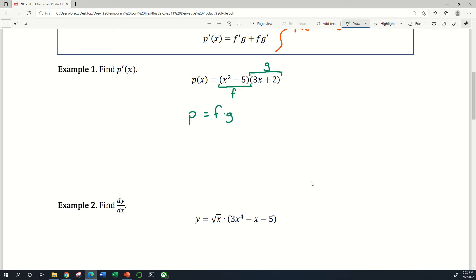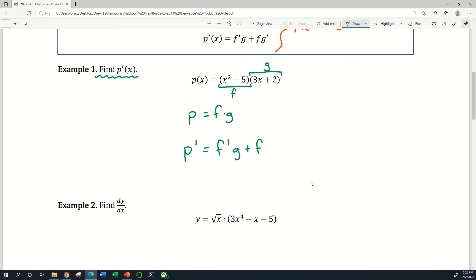If I want to take the derivative — and that's what the question is asking me to do — I can denote it p prime. What I'm going to have to do is rely on the product rule. So I'm going to set p prime equal to f prime g plus f g prime.